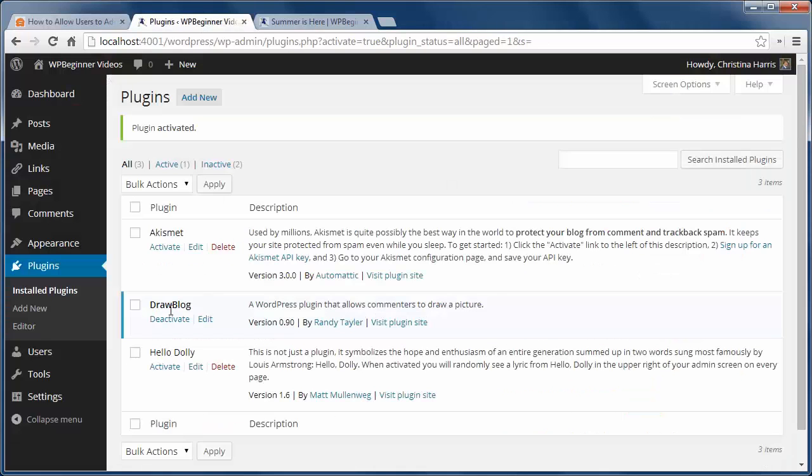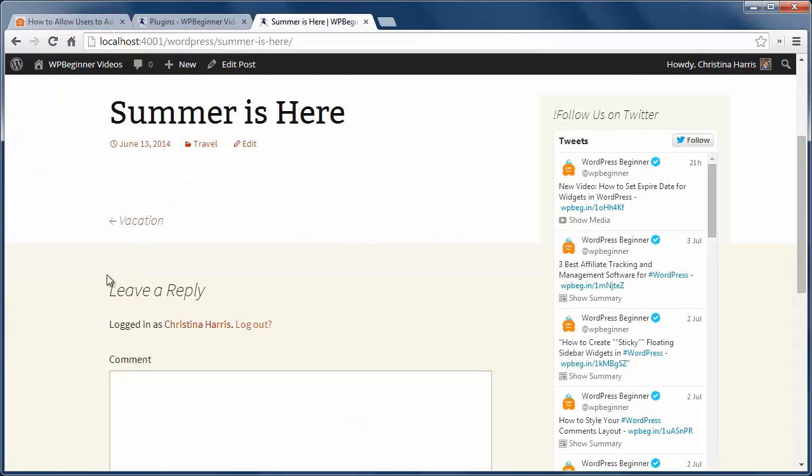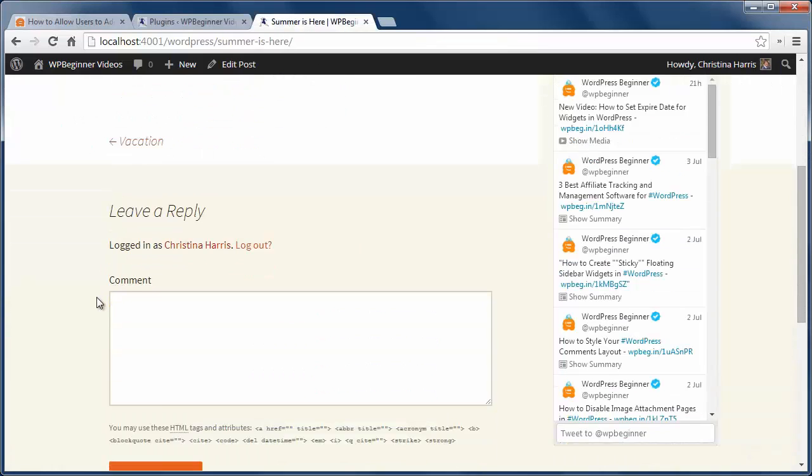First you want to install and activate the DrawBlog plugin, then we'll go to our site to see it in action.